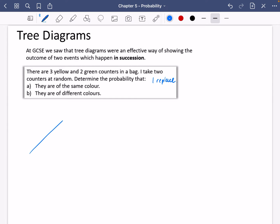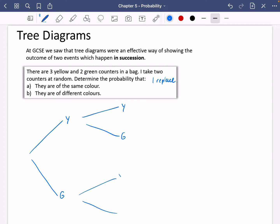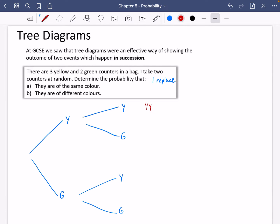For the tree diagram, you're going to have two branches to begin with — you either pick a yellow one or you pick a green one. That's your first pick. If you pick a yellow one, you've got the options of either picking another yellow or a green one. And if you pick a green one, you've got the options of picking a yellow or a green one. So you could have picked yellow then yellow, yellow then green, green then yellow, or green then green.